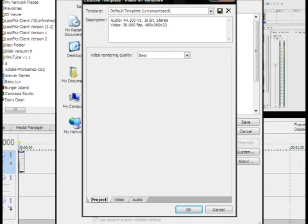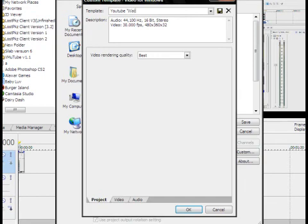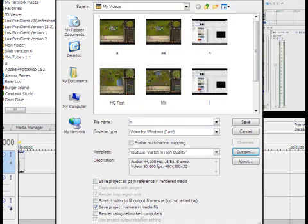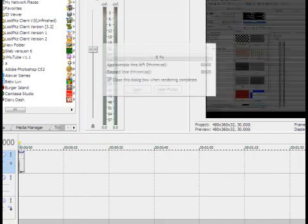And then you're going to want to save your template. I'm going to name it as YouTube Watch in High Quality. Then click OK. Name your video. Save it.